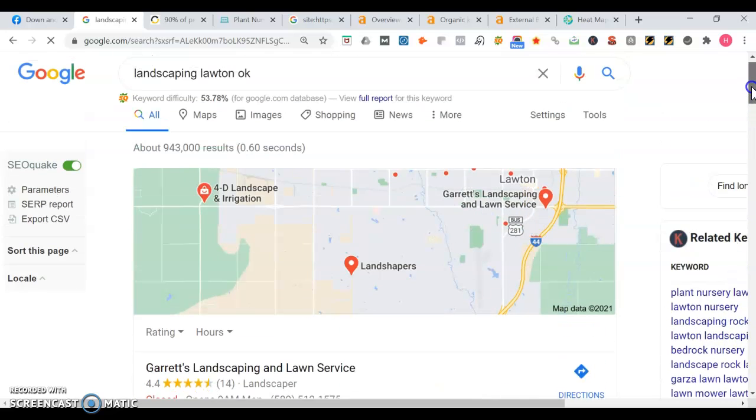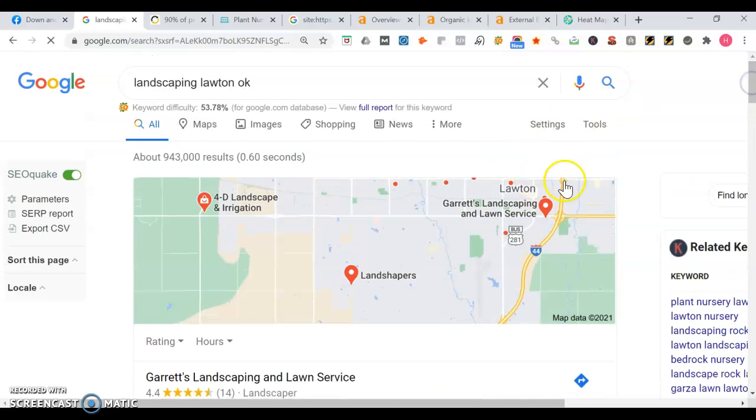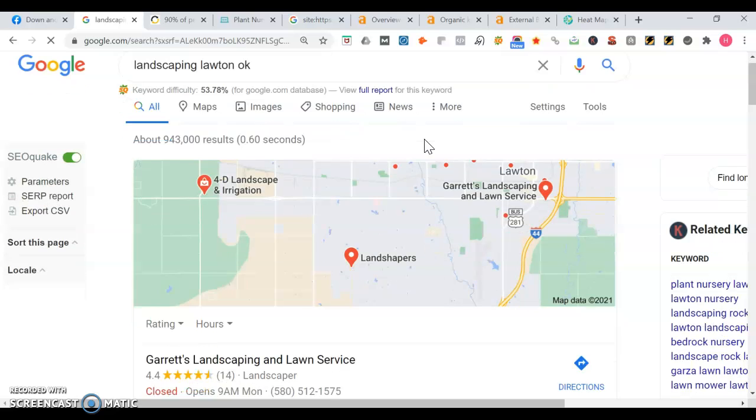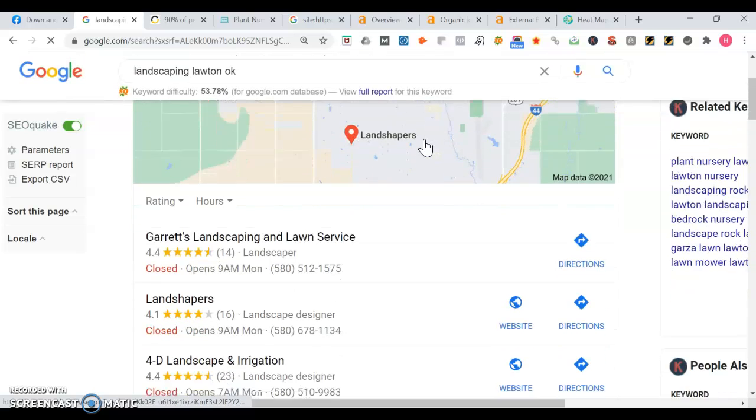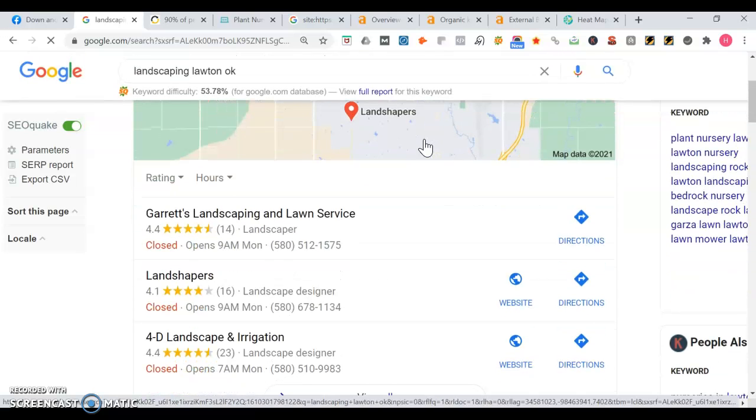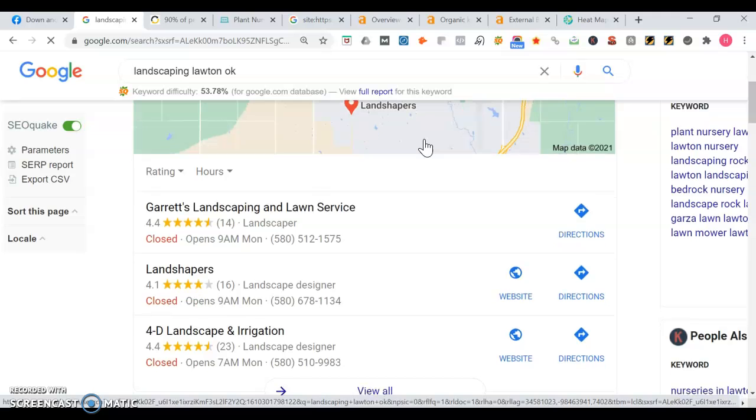It looks like you do some landscaping. So here's an example. Somebody searched for landscaping in Vaughn, Oklahoma. Here's what pops up. So the first thing we see here is the map portion of Google. The top three people get the most traffic. So we got Carrots Landscaping Lawn Service, Land Shapers, as well as 4D Landscaping Irrigation.